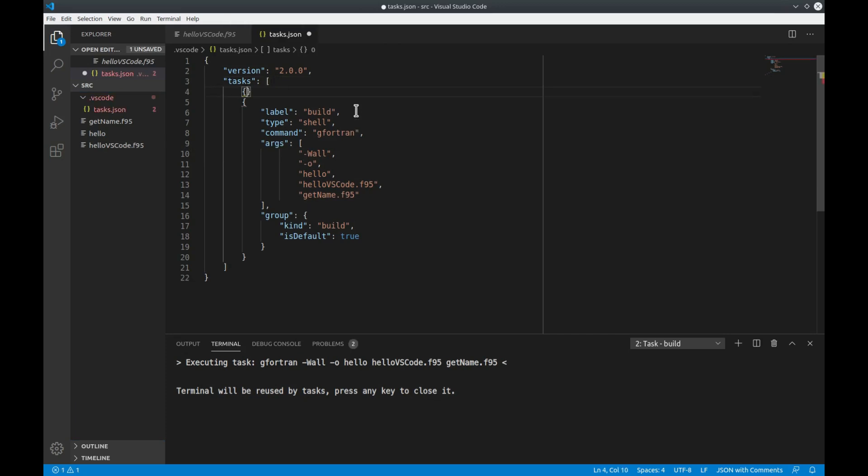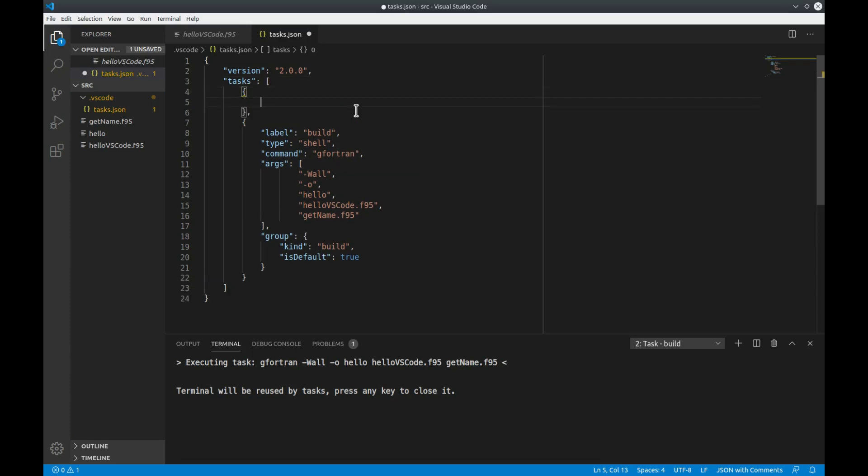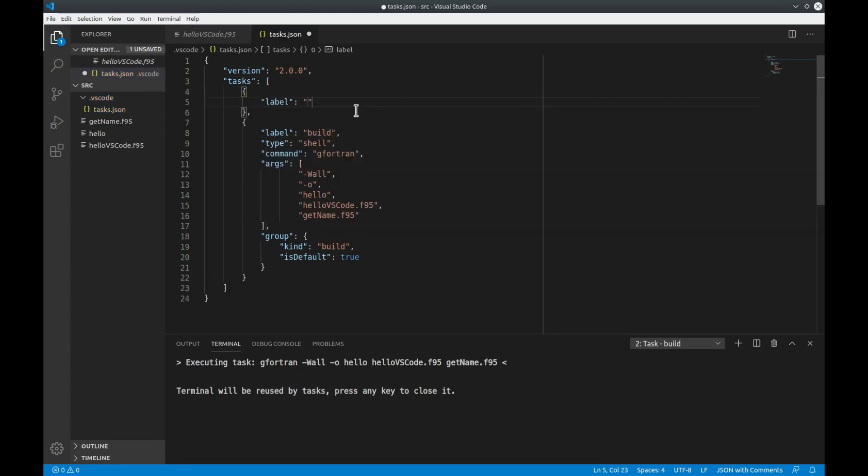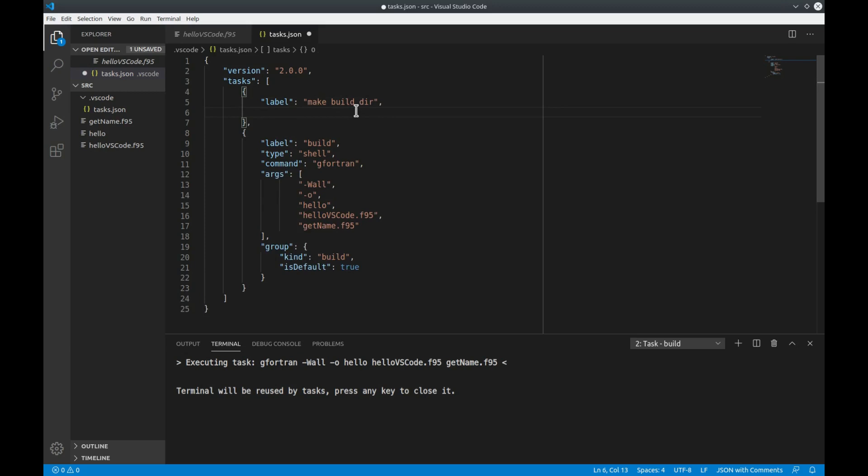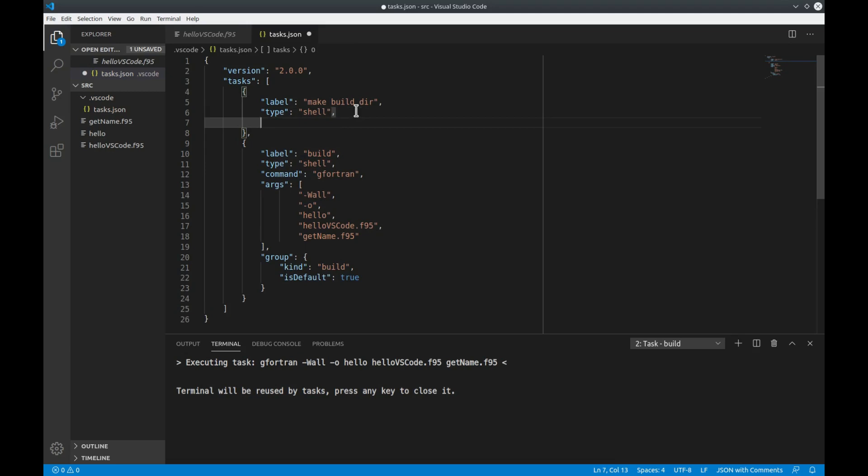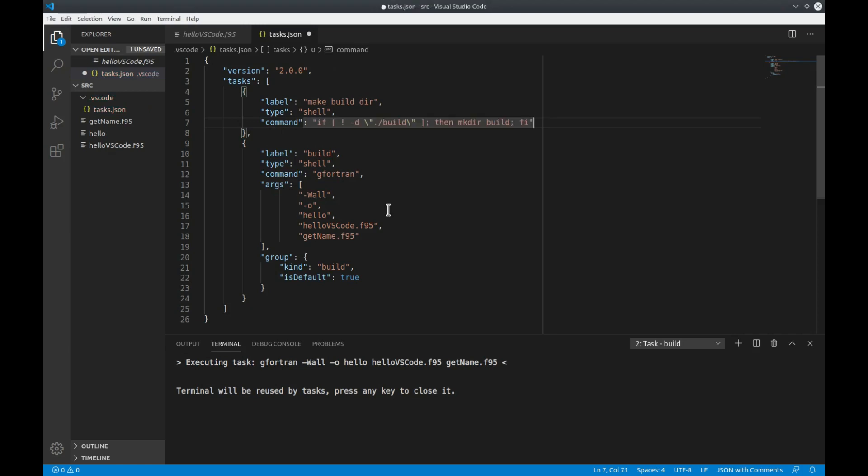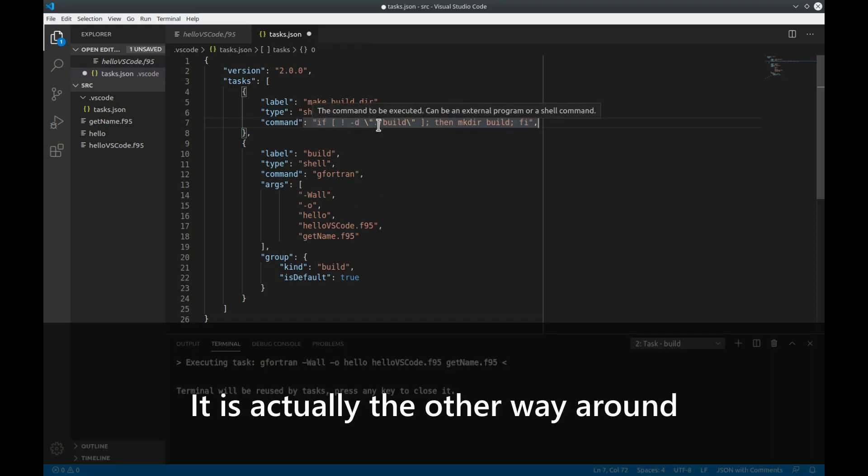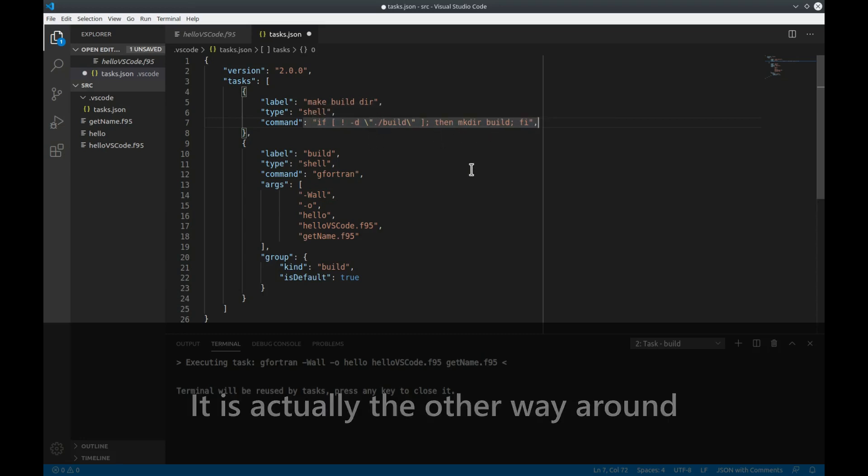First let's define a task which makes the build directory. So we call it make builddir for example. And the type is again a shell command. And the command now will be a little bit more difficult. Let me just copy it here. This command basically asks if the directory build exists then make the build directory. If it does not exist do nothing.